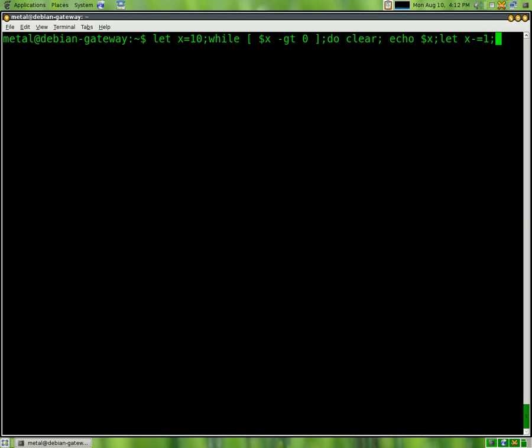Now we're going to do semicolon, and we're going to use the sleep command, and we're going to say 1 for 1 second, because seconds is the default, and then we're going to say done to show the end of the loop.